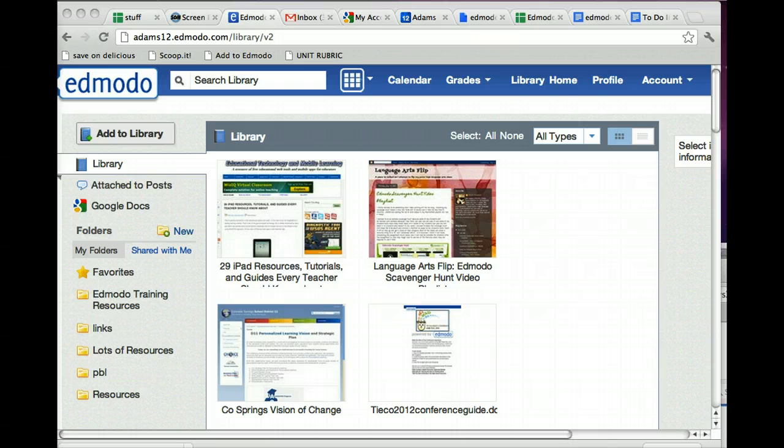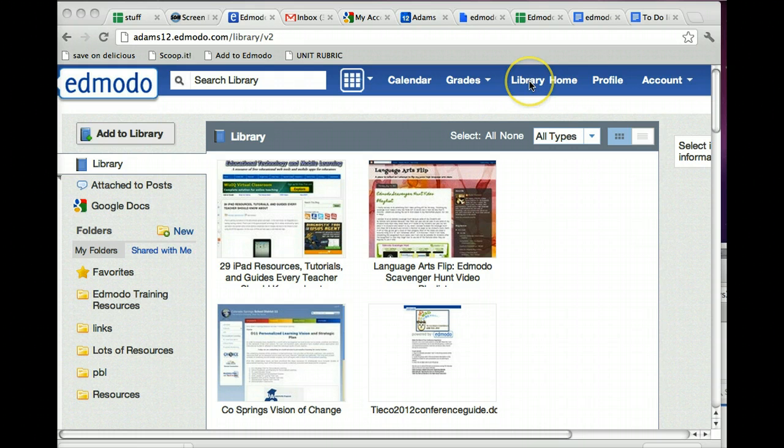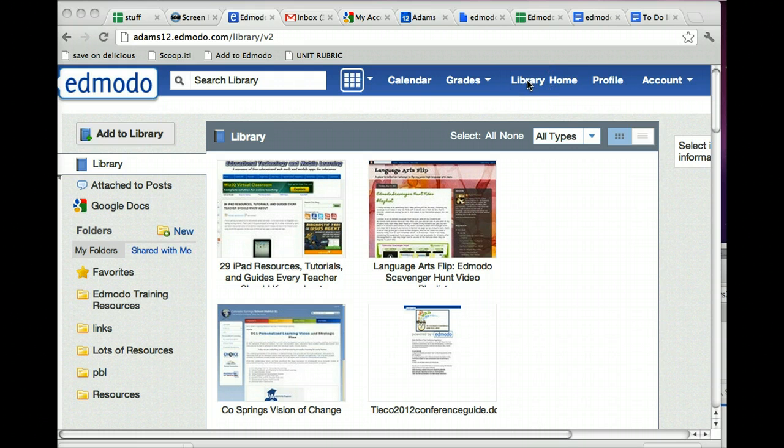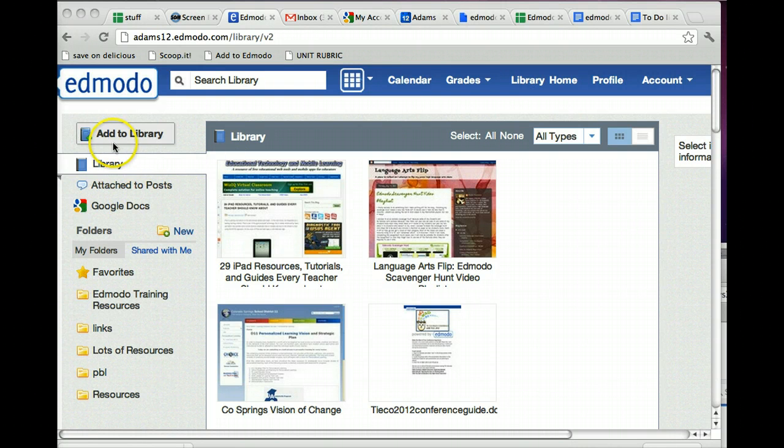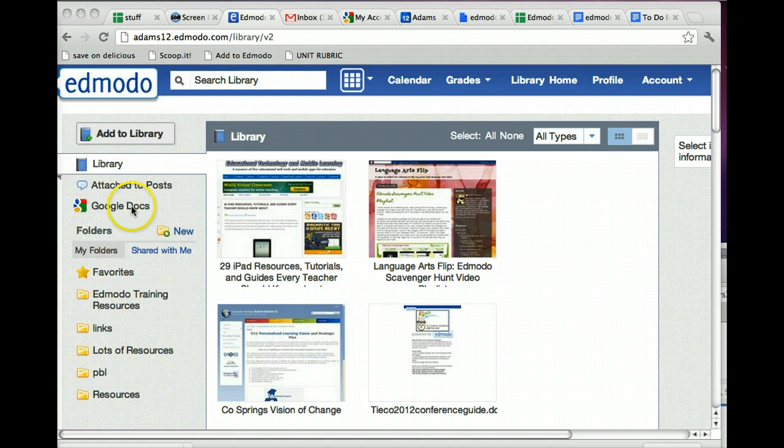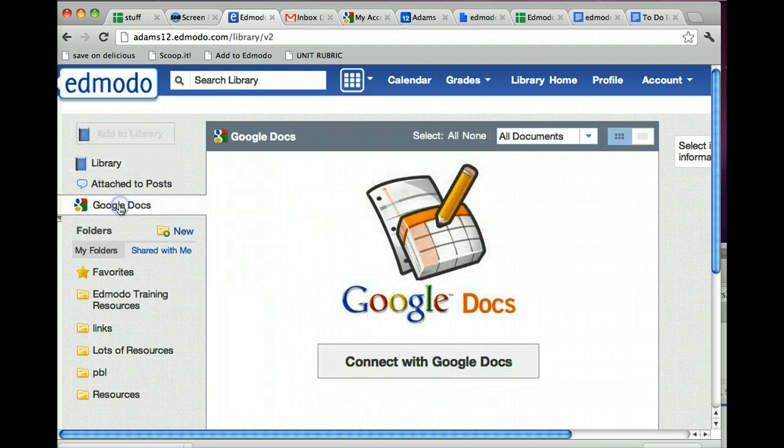Very simple to connect. Just make sure you're in your library, so you've clicked on Library at the top or the new version of Edmodo, the library icon at the top. On the side, you'll see the different choices. What you want to do is click on Google Docs, which is where you always want to click when you're actually working in Google Docs.